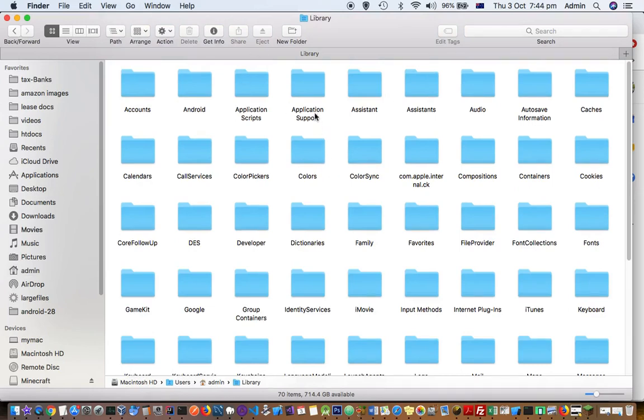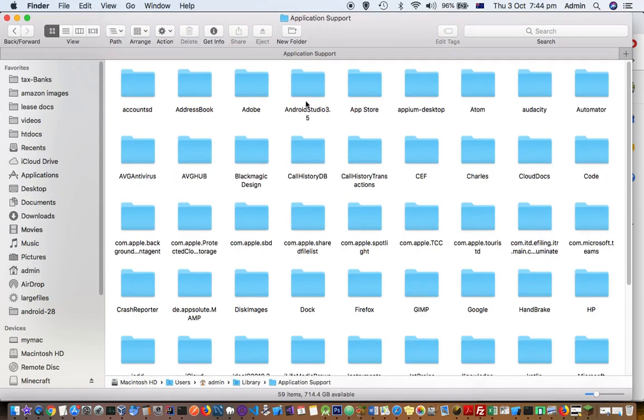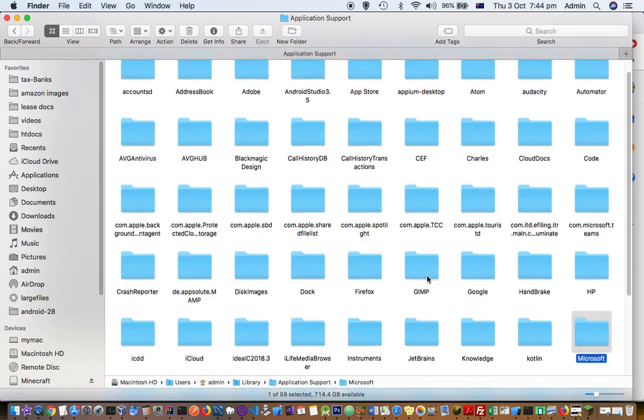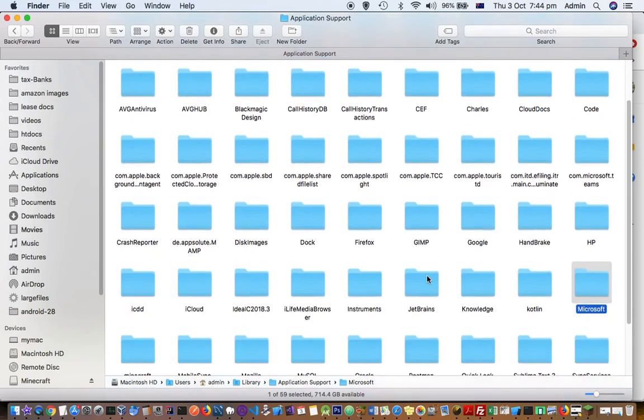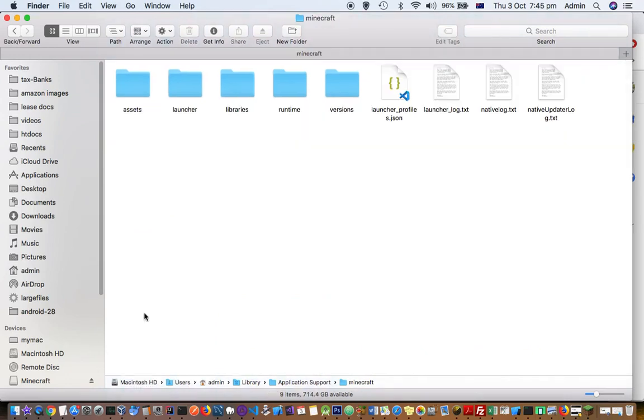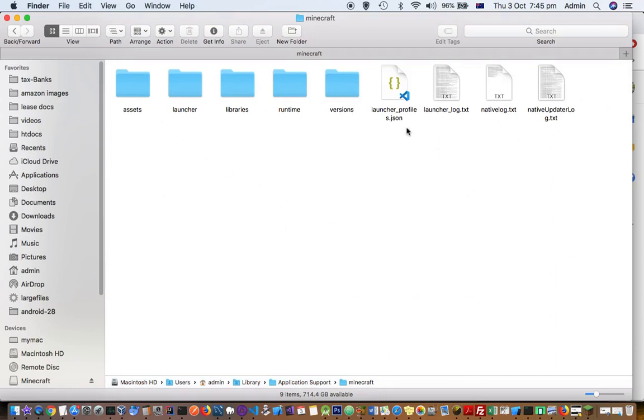Once you are there, go to Application Support where you will find the Minecraft directory. Just press M and you can see the Minecraft directory with all the files required to start or play the game. You will find it here, and you can do a lot of settings.